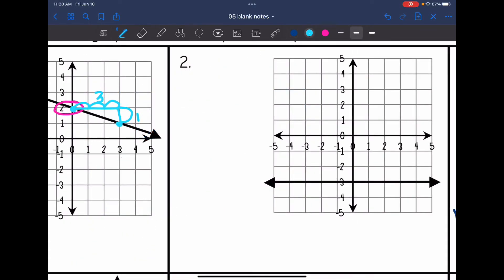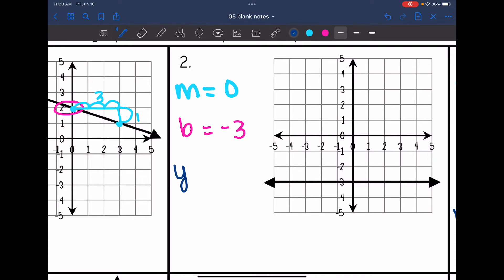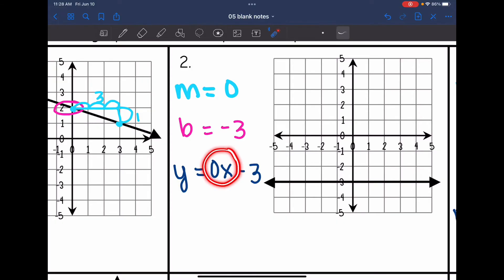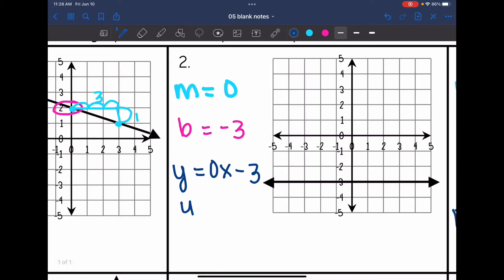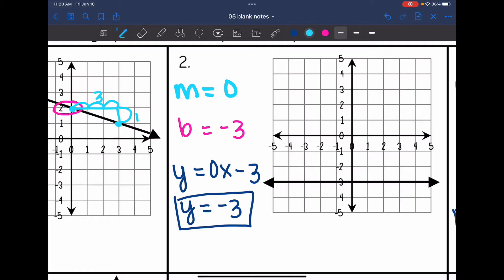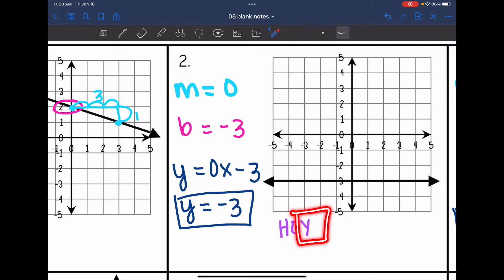Number 2 is one of our special cases — a horizontal line — so the slope is 0 and the y-intercept is negative 3. In slope-intercept form it would be y equals 0x minus 3, but the 0x is unnecessary, so the final equation is just y equals negative 3. Thinking back to our acronym, this is the HOI part of HOI-VUX: a horizontal line with a zero slope gives us a y equals equation.